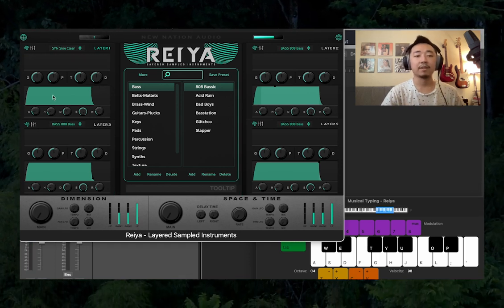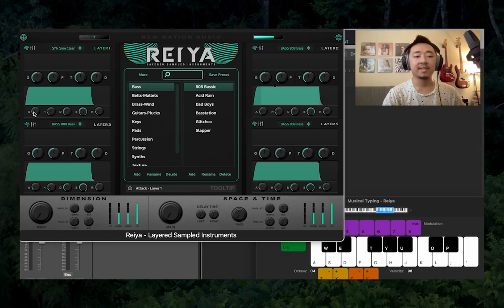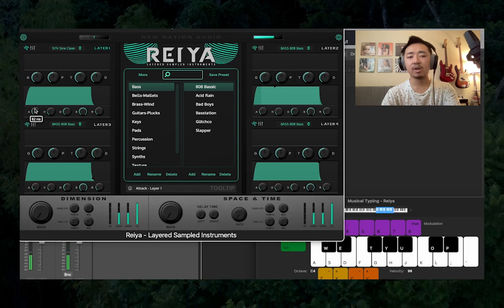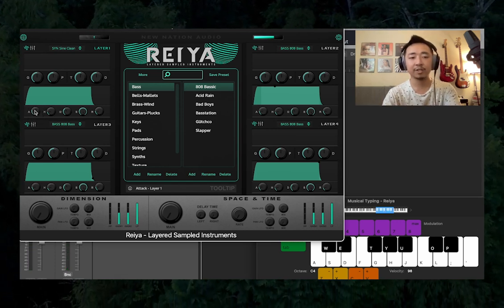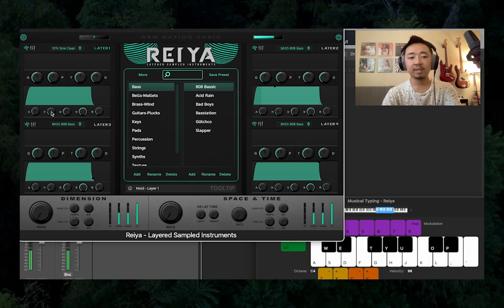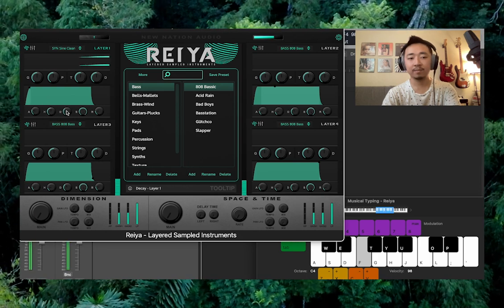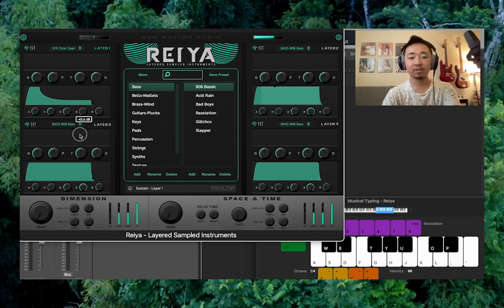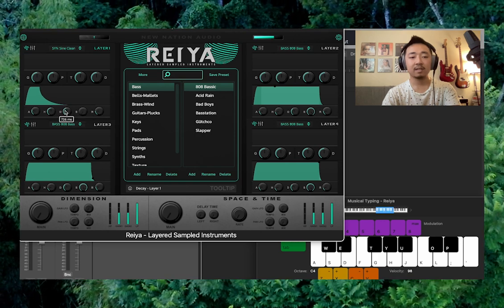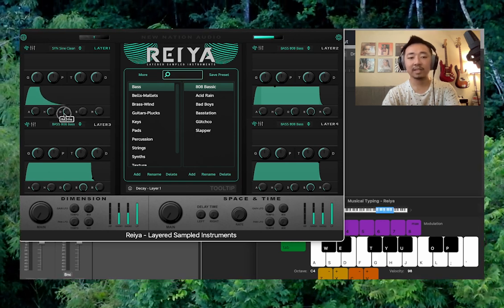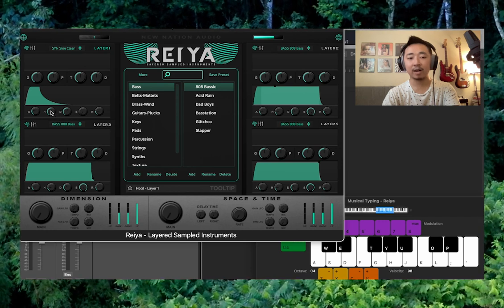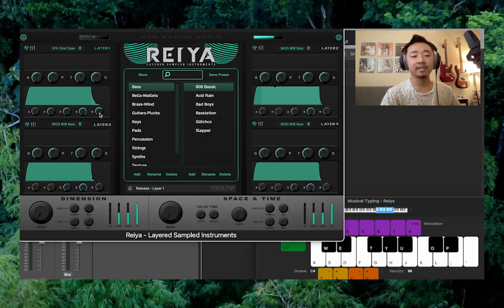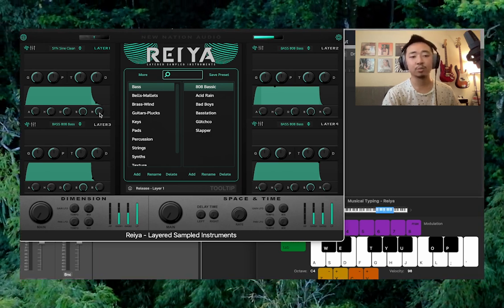Underneath that, we have our amplitude envelope — an attack knob, hold, decay, sustain, and release. Attack is going to be how long it takes to get to the maximum volume. Hold is going to be how long we hold that maximum value. Decay is how long it takes to get to the sustain value. So if sustain is at zero, decay controls how long it takes to reach that sustain after the hold is over. The release knob controls how long it takes for the signal to die off after releasing a note.